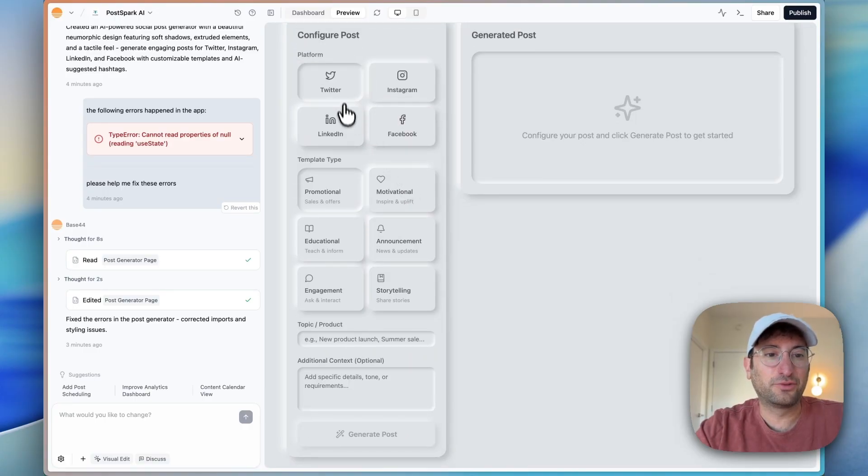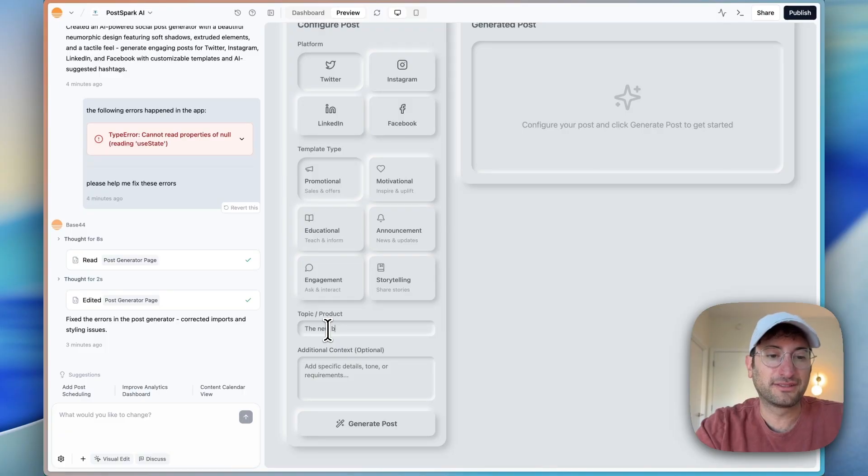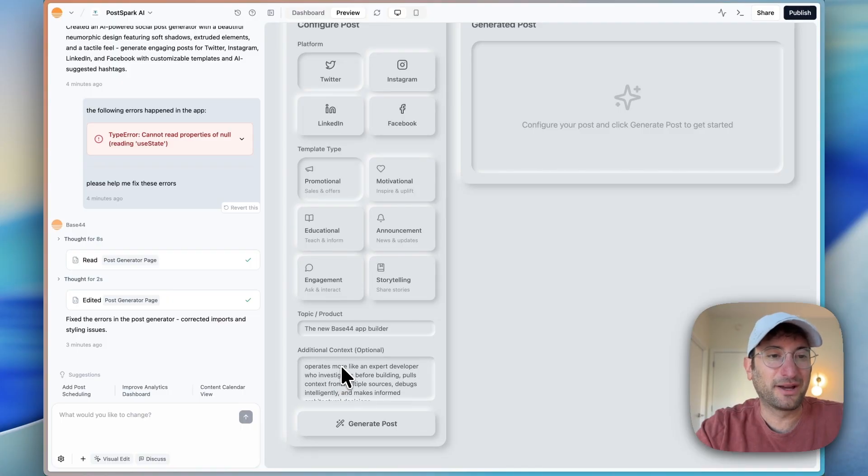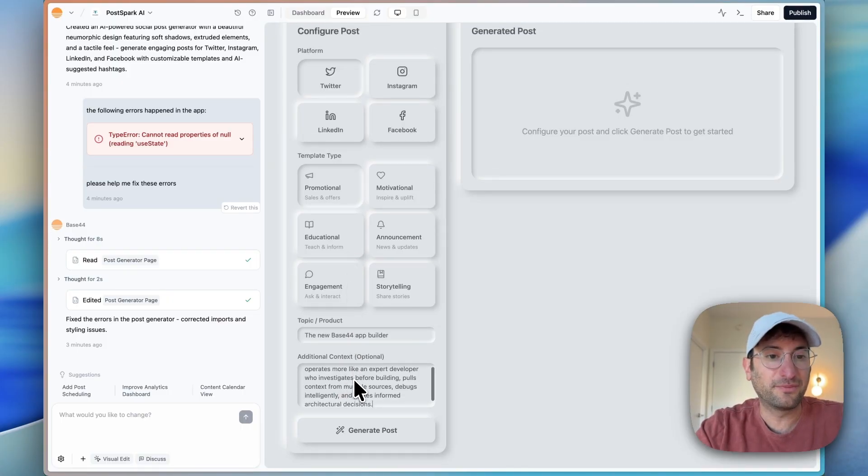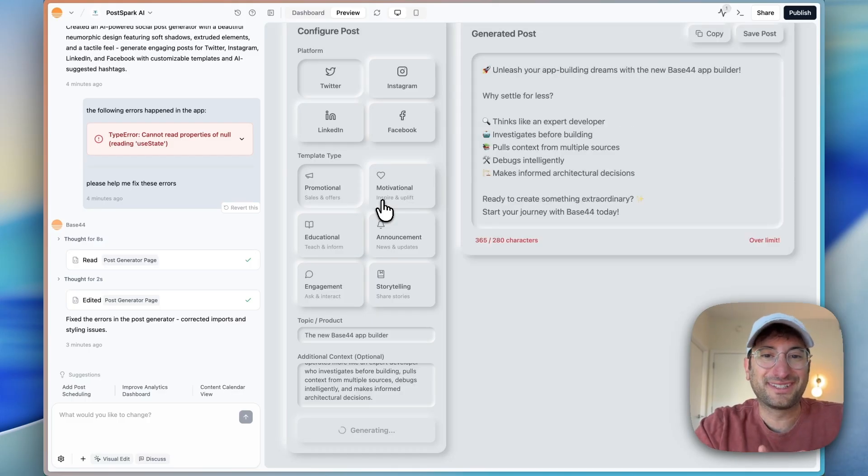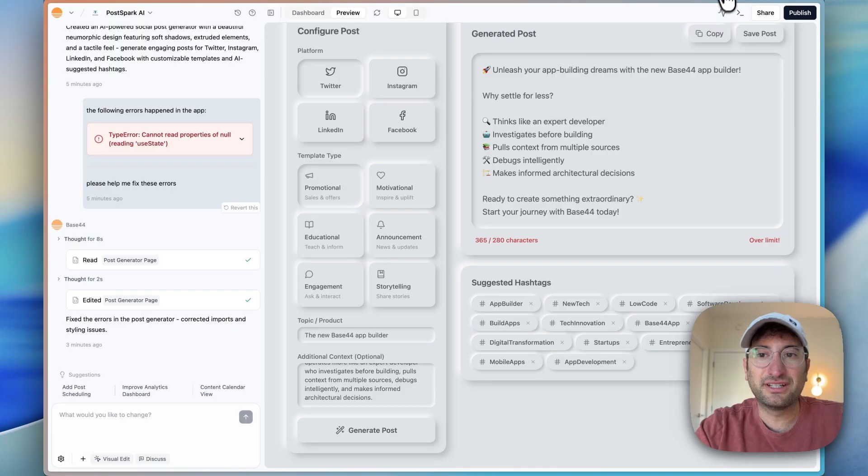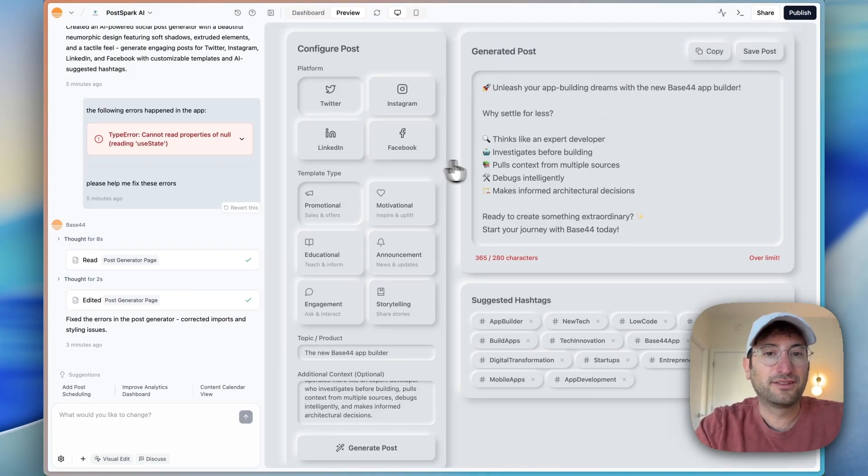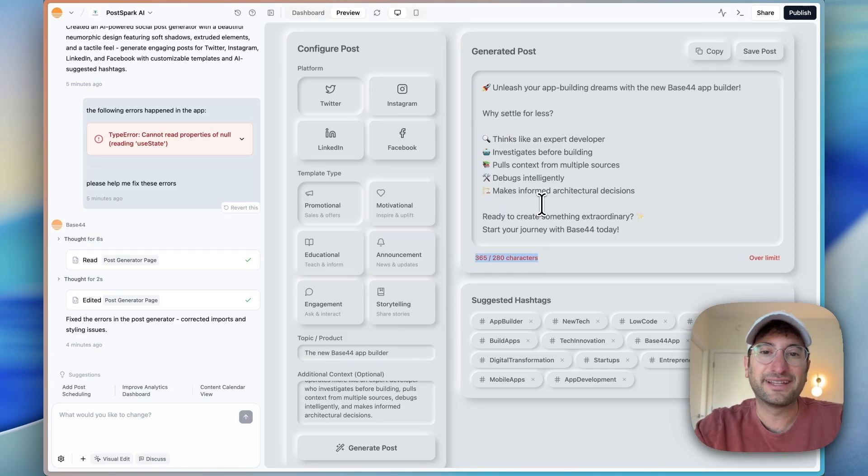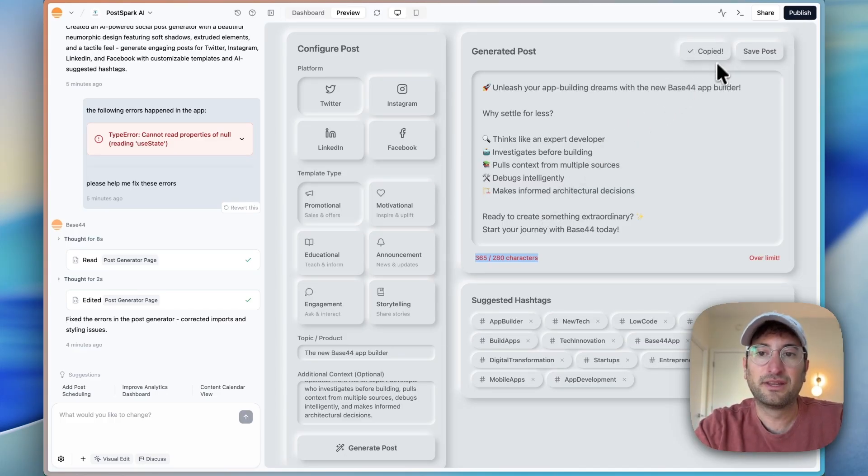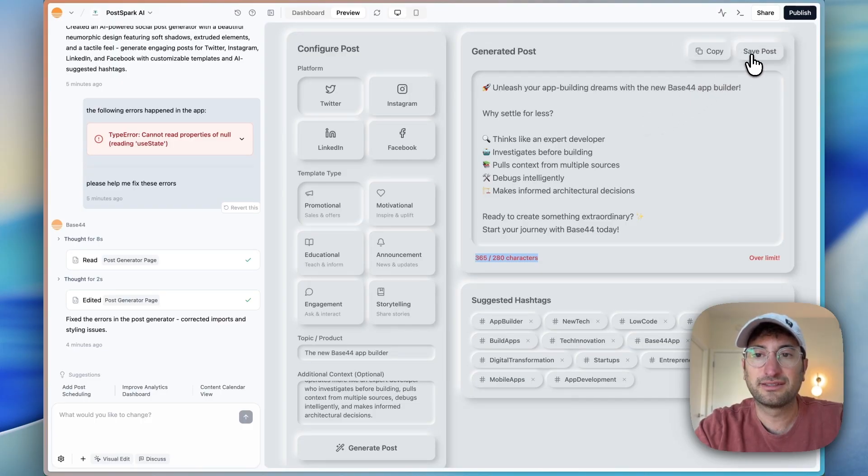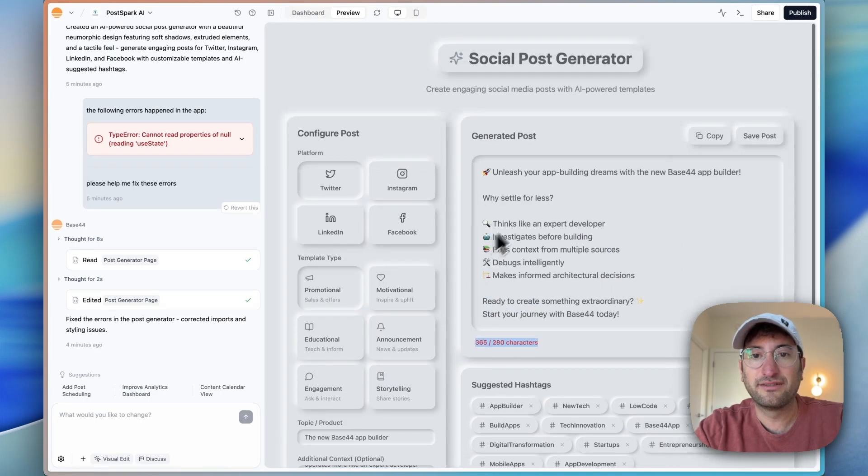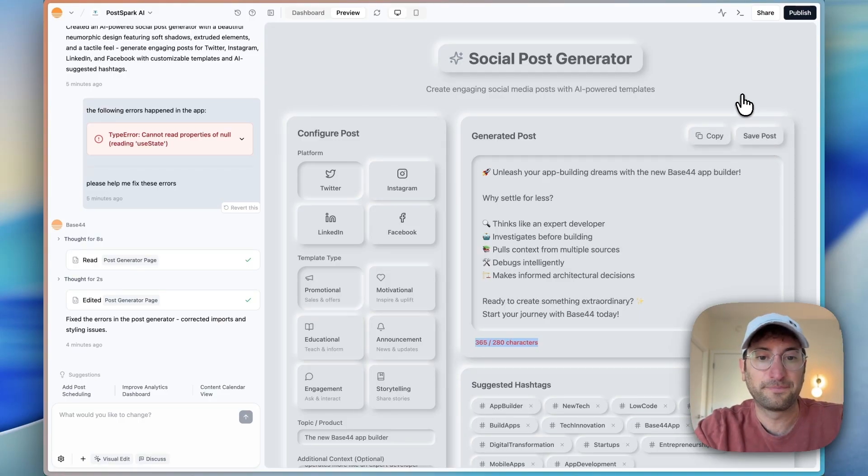Let's do a Twitter post. Let's say it's promotional, the new Base44 app builder. So we want to create a post for this. I added some additional context about what the new builder can do. We'll go ahead and click generate post. What's nice about Base44 is it has AI functionality built in to the platform. The AI integration is all connected. So here we have our generated post. It thinks we're over the limit, but Twitter X now does not have a limit. So that could be a feature we're going to add. Let's test if I click copy. So it copies to my clipboard. Can I click save? I don't know where it's saved, but it said it's saved.